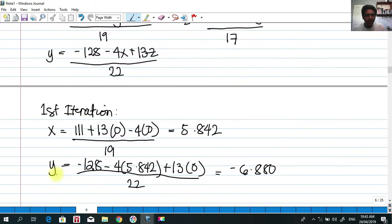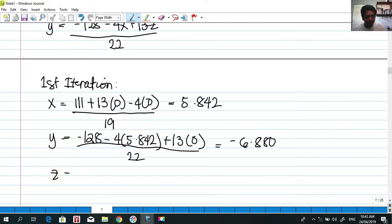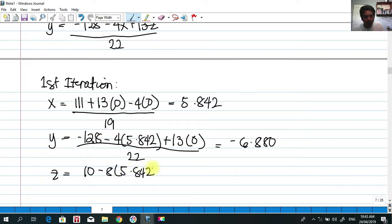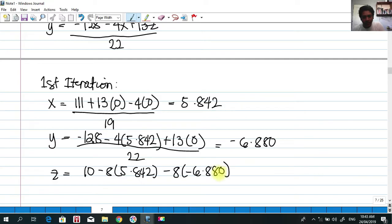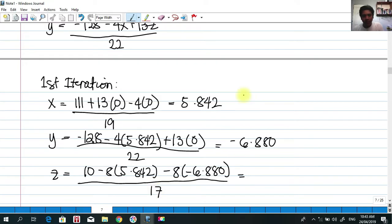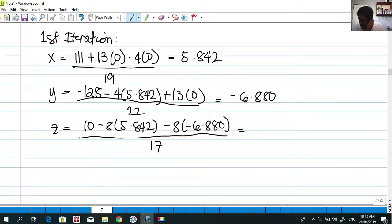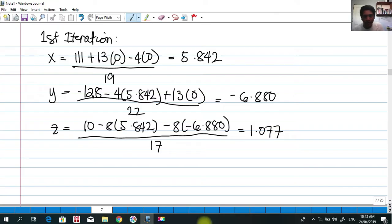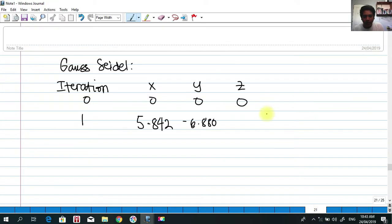For z in the first iteration, we have 10 minus 8x minus 8y, divided by 17. Again, we use the most recent value of x, which is 5.842, and the most recent value of y, which is negative 6.880. That gives us z equals 1.077, which we write in our table.